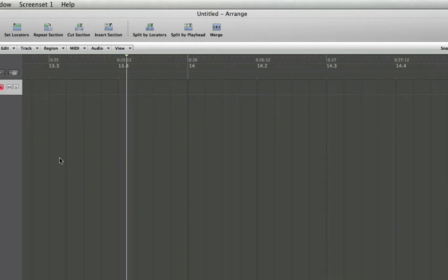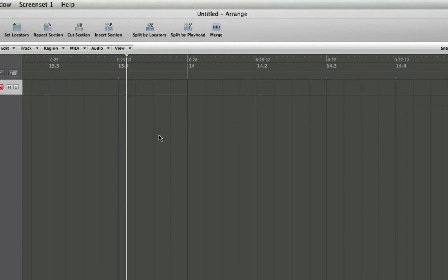And you'll see up here at the top I've got my time ruler here, and you can see that it put me exactly on 25 seconds and 12 frames. So this will be an incredibly useful feature for anyone who needs to jump around to specific points in a film via timecode.